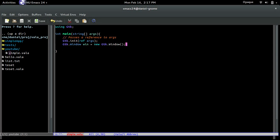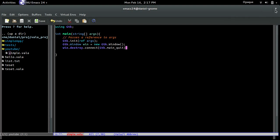You have to tell the window you just created that it needs to end when you send a signal — for example, when the user presses the X button. Because if you don't put this, you can click X but the program is still running in the background. So you need to tell it: whenever the user clicks the X button, I want you to quit.